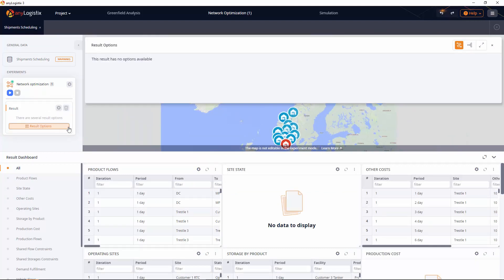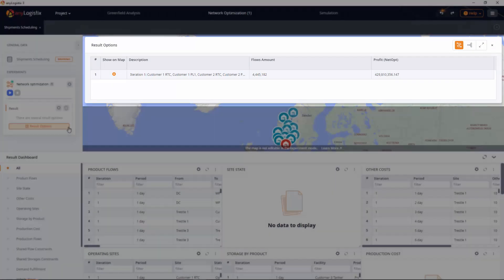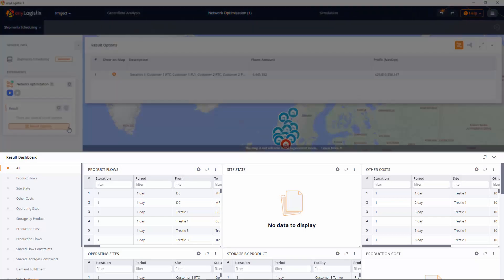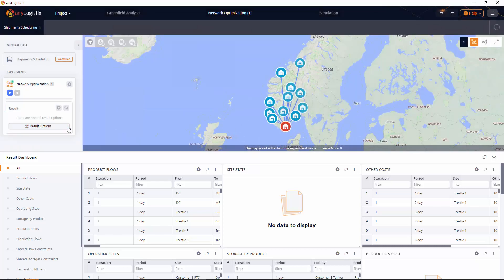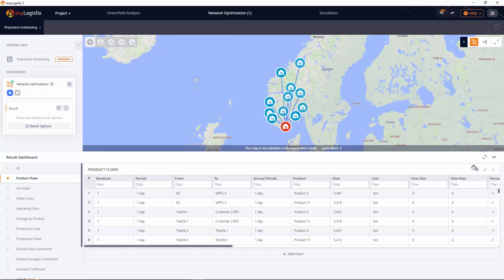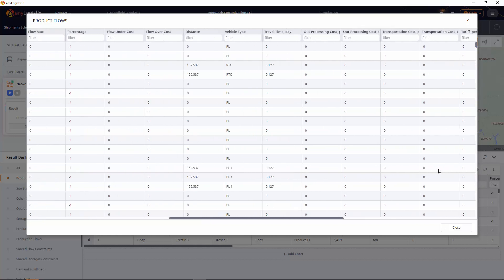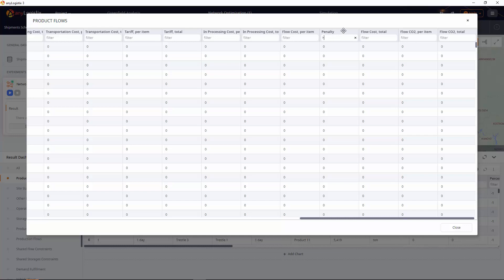The result options table depicts the best set of network nodes, profit, and flows amount. The results are available in the dashboard in the form of statistics. Let's analyze a more detailed statistic — product flows shows the detailed statistics on all the flows of the supply chain within the specified period of time.